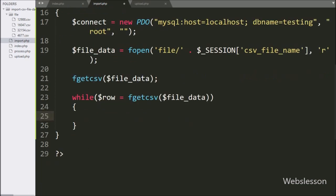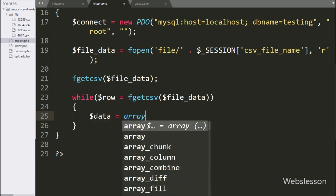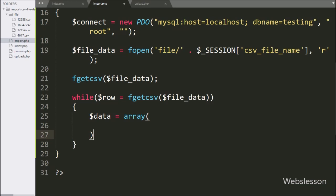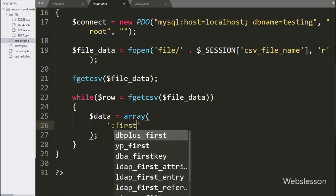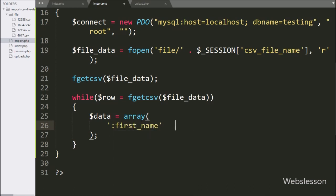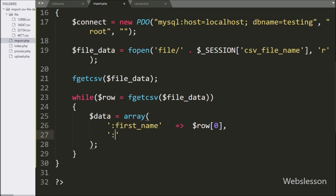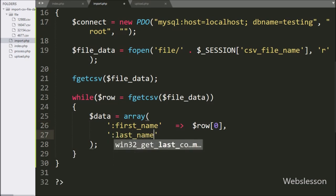Under this loop, we write the $data variable equal to an array. In the first key, we write the named placeholder ':first_name' with the value $row[0] index. In the second key, we write the named placeholder ':last_name' with the value $row[1] index.